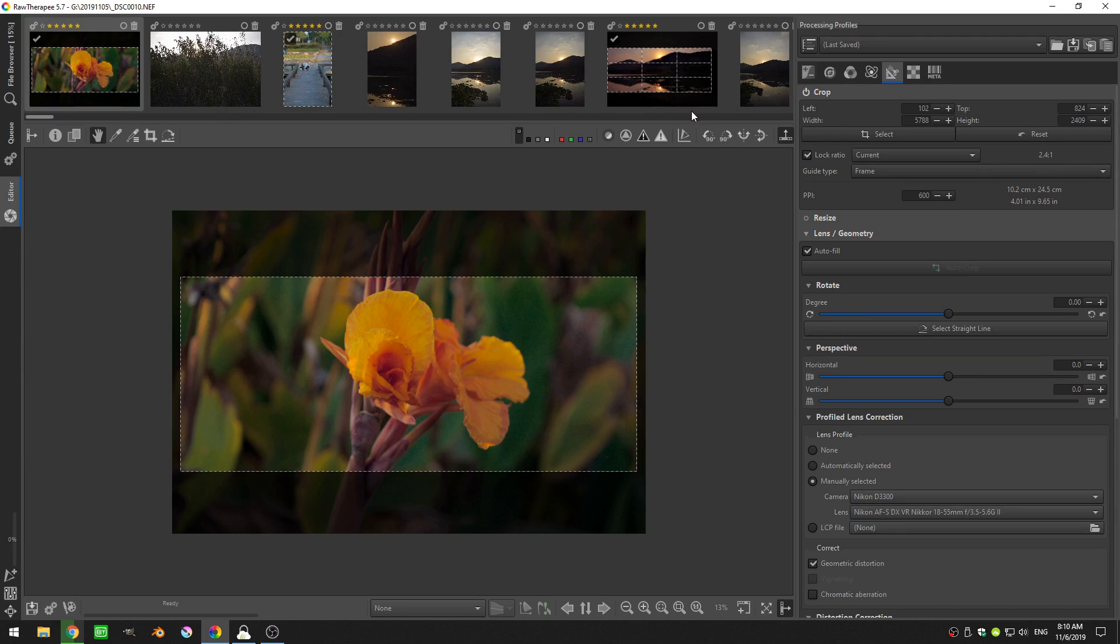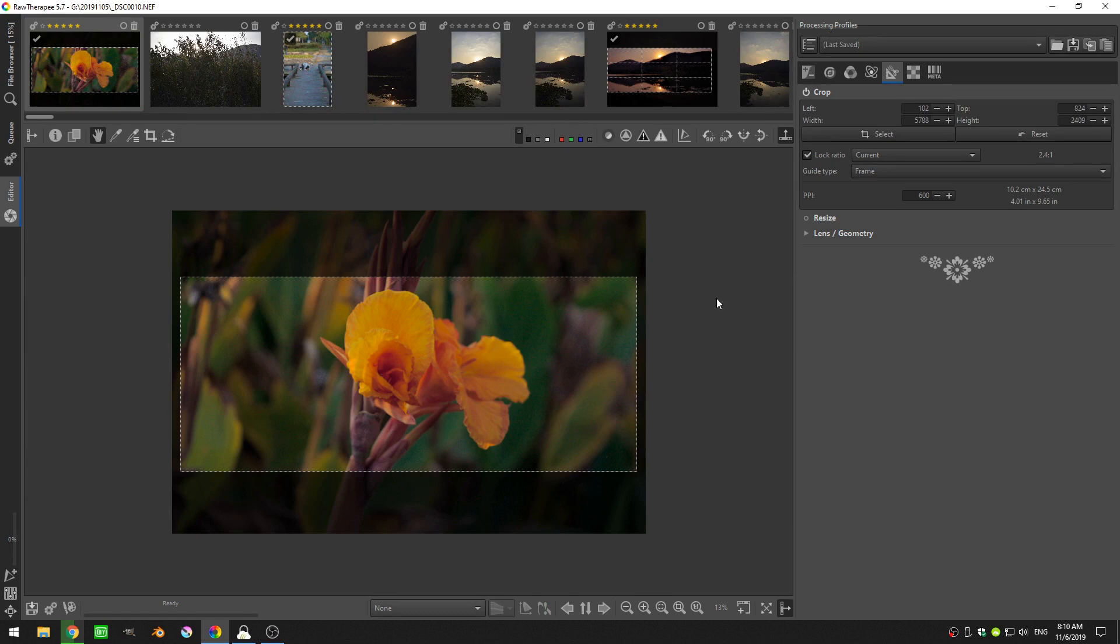Welcome everyone to another Raw Therapy tutorial. Today we're going to be going over the crop tool.